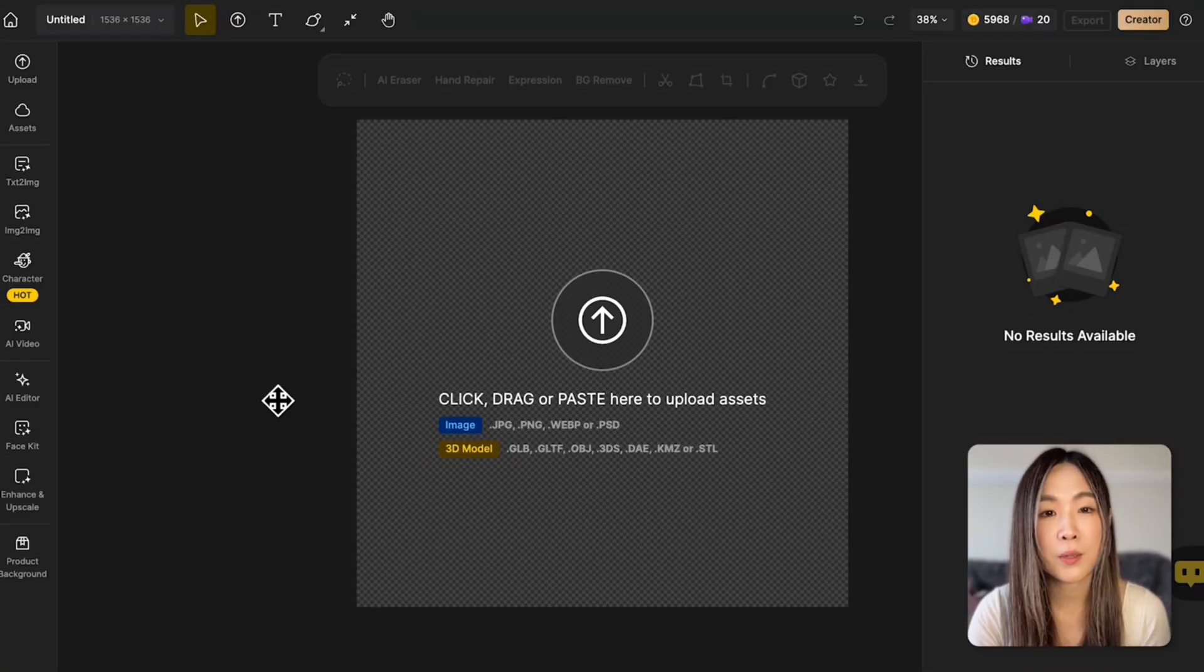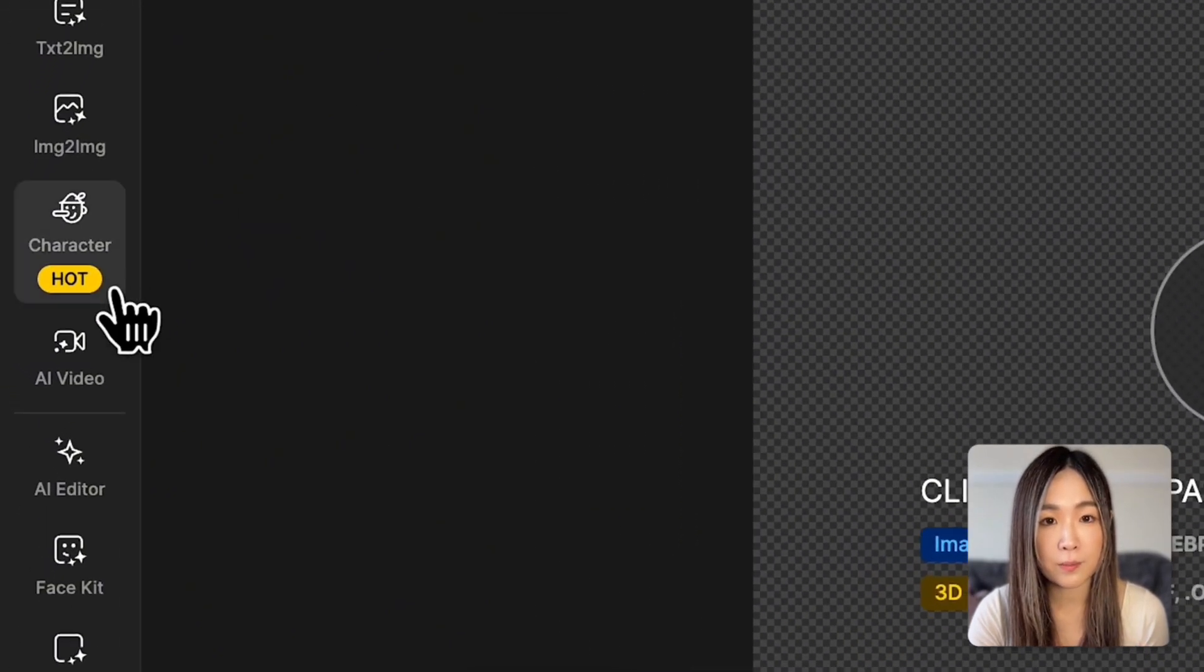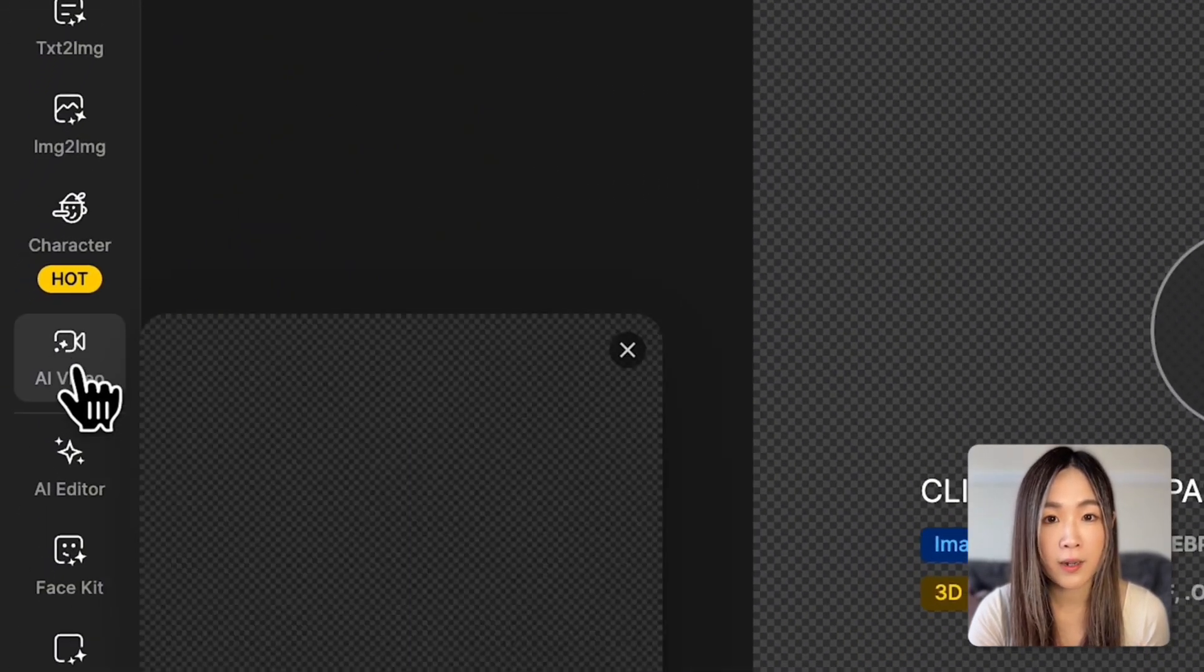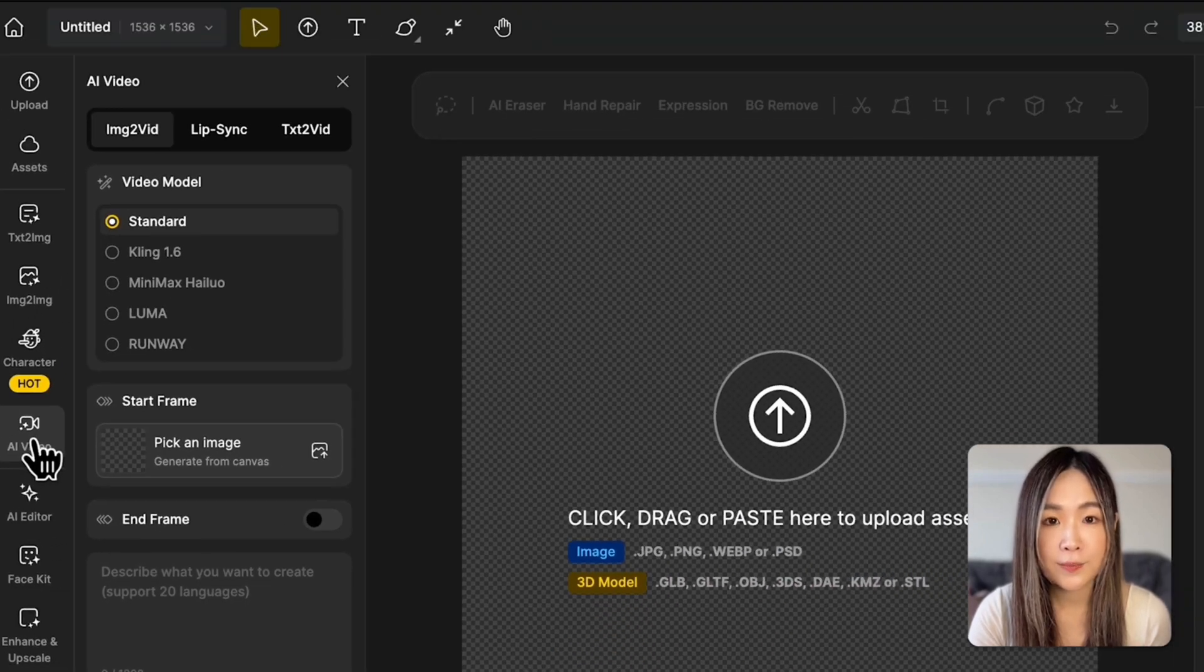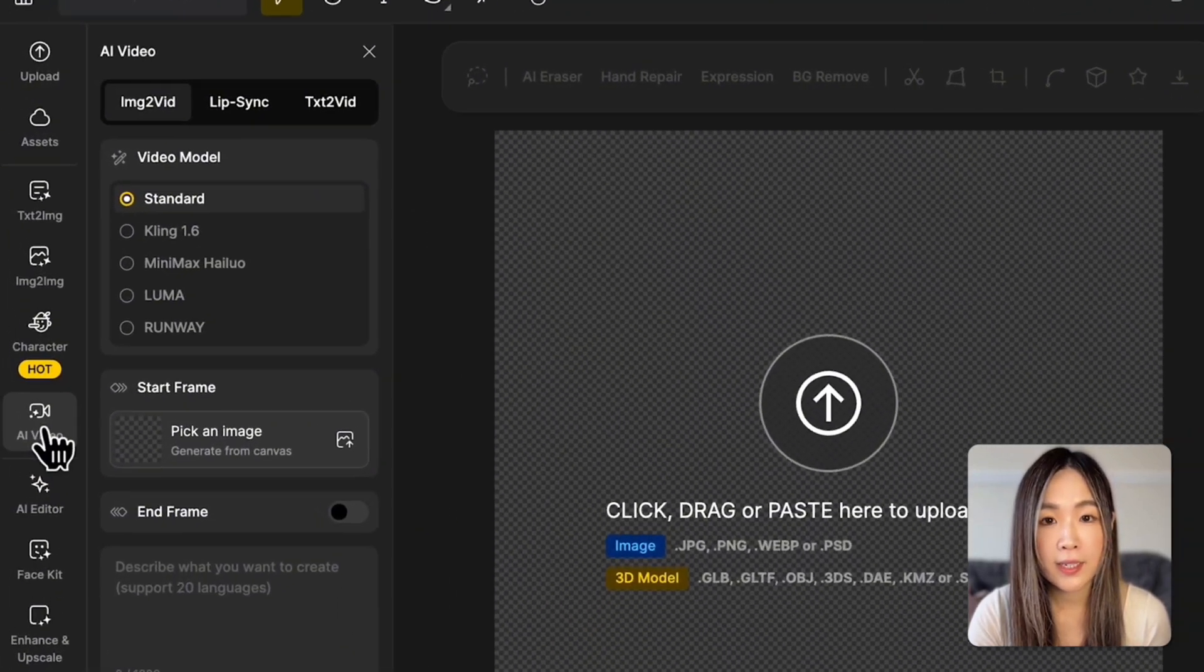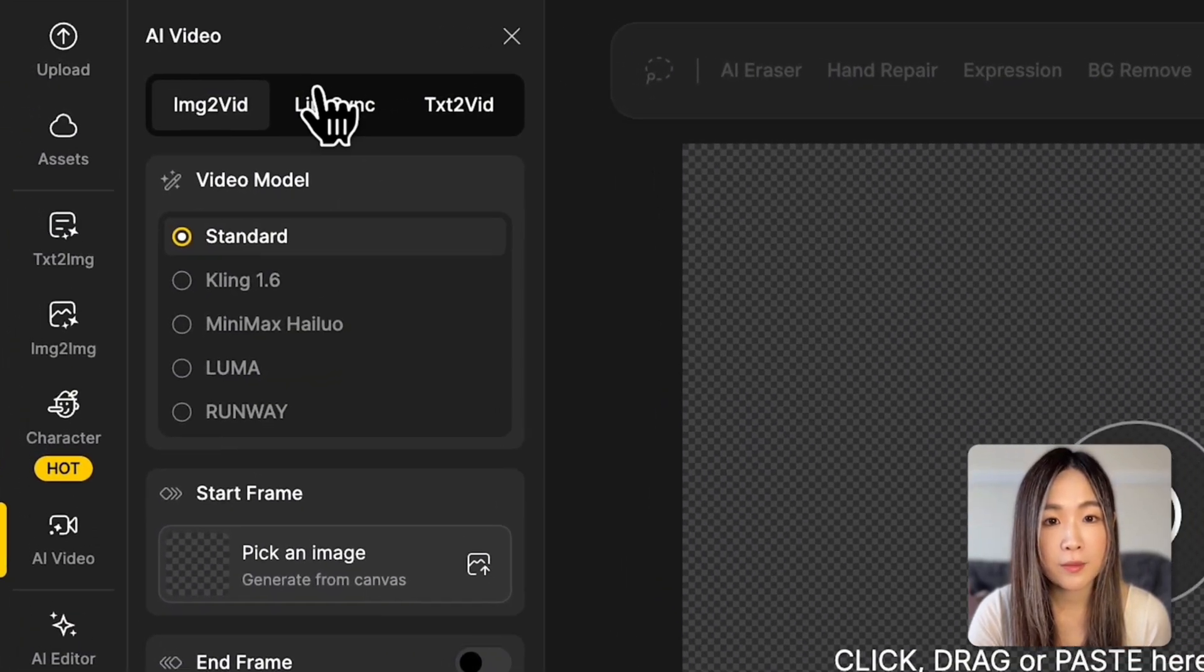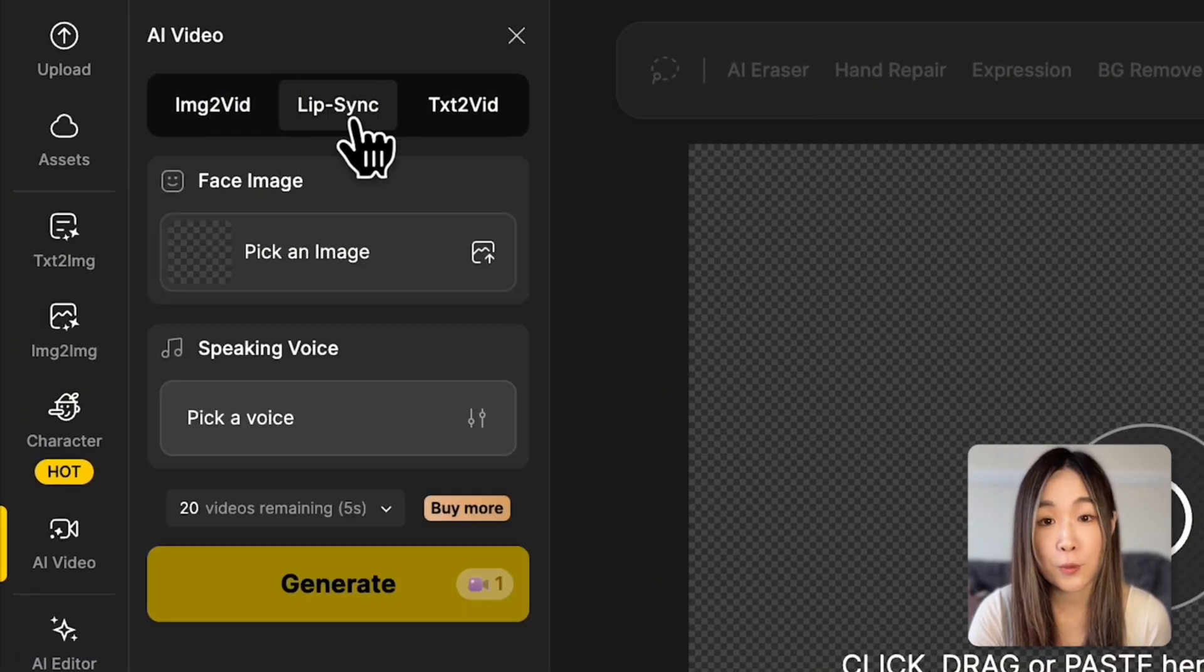First, from the Project Workspace, head to the left toolbar. Click on AI Video and then select Lip Sync to open the tool.